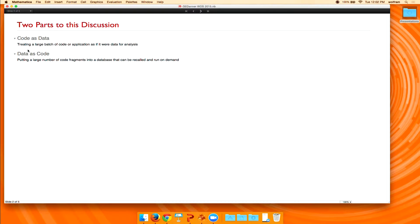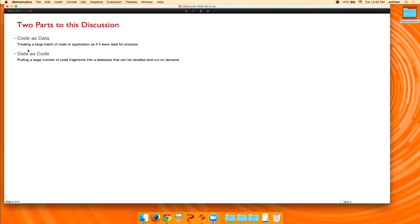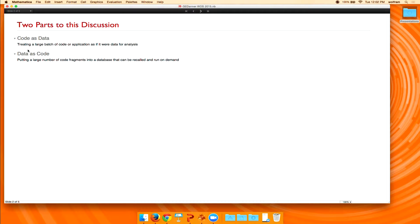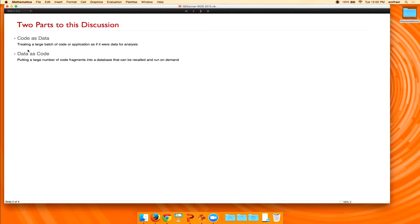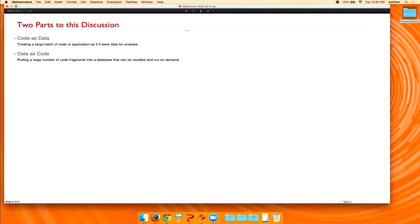The second part of that is data now as code. So think of a bunch of code fragments, thousands, millions of code fragments that are in some kind of searchable repository that can then be recalled and executed. That also presents some interesting ramifications as well.